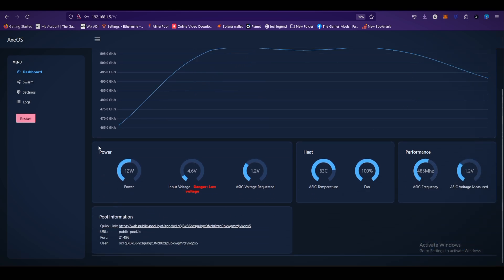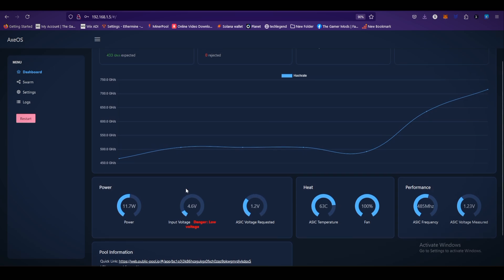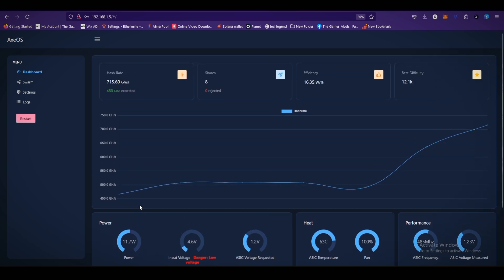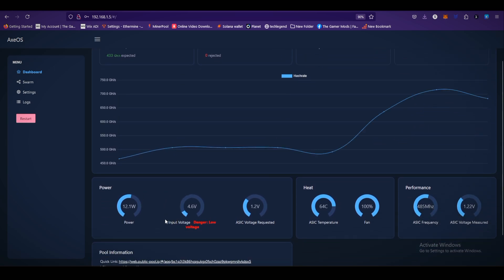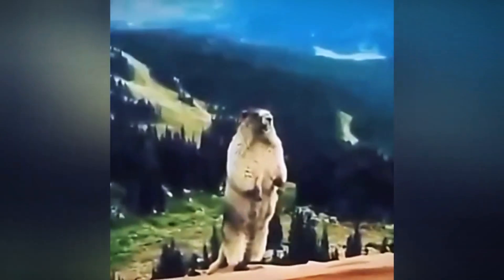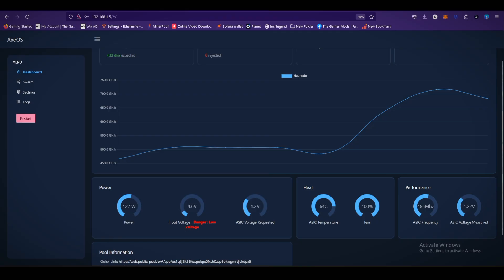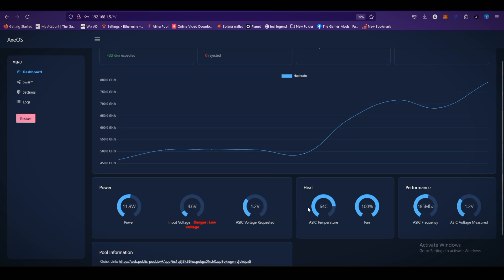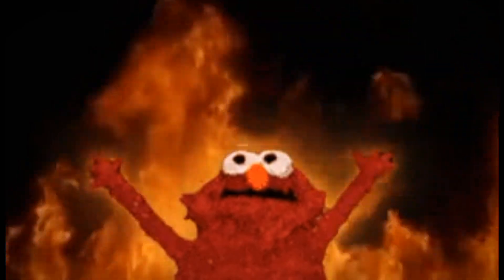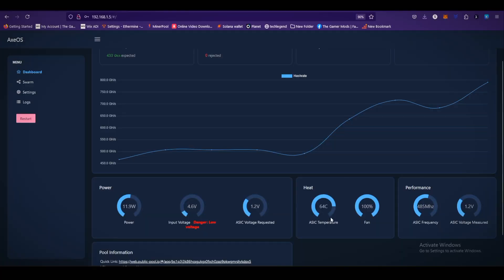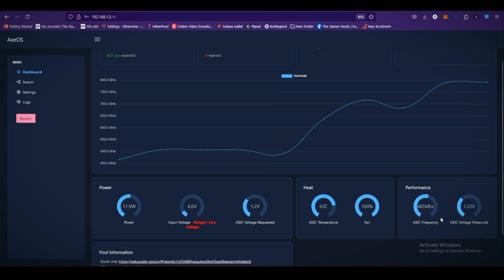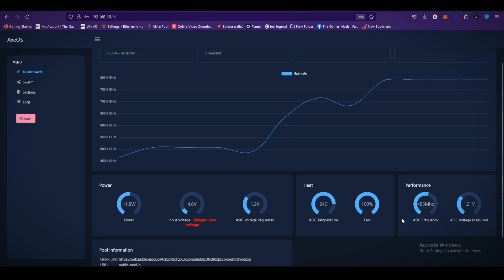As you can see, the NerdX miner stats: power 12 watts, using just 12 watts power. If you are lucky, you hit a bitcoin solo block on just 12 watts. You are the luckiest person on the earth. Input voltage is 4.6V, ASIC voltage requested 1.2V, heat temperature is 64 degrees.